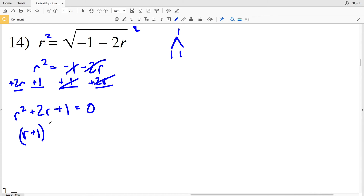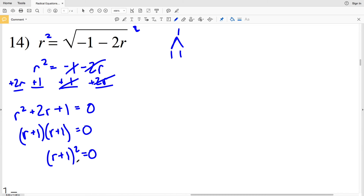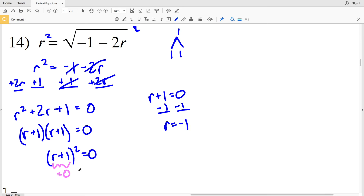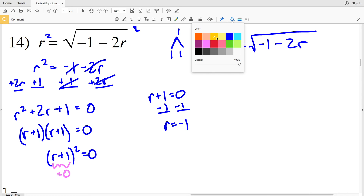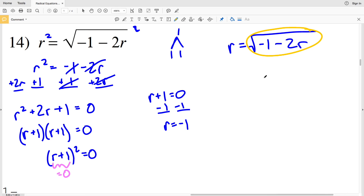I have (R plus 1) times (R plus 1), which I can write as (R plus 1) squared equal to 0. So R plus 1 equals 0, meaning R equals negative 1. However, looking back at the original equation — R equals the square root of (negative 1 minus 2R) — we know R cannot be negative because taking a square root will never give a negative answer. So negative 1 is not a valid solution, and for number 14 there are no solutions.